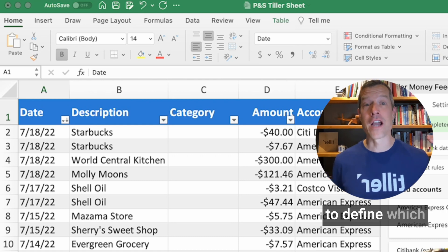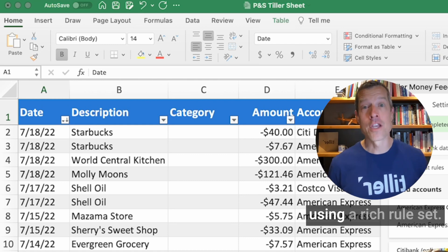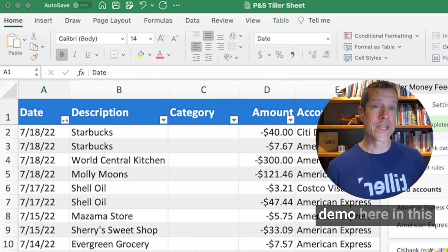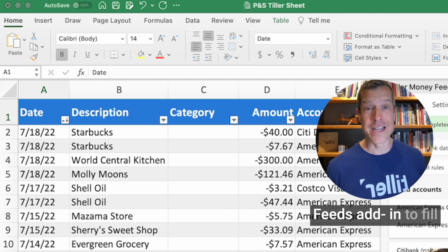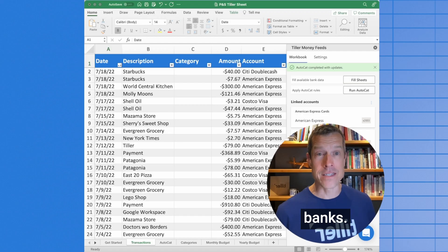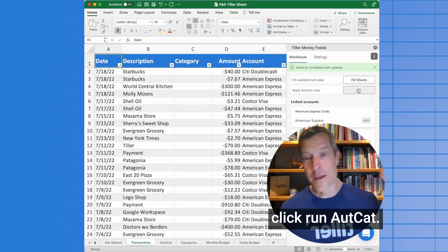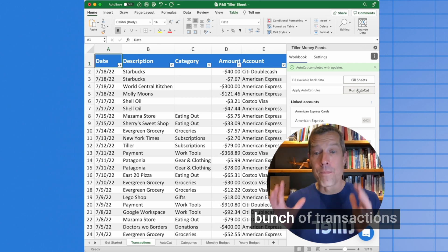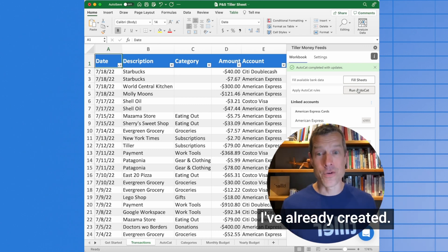AutoCat allows you to define which transactions get categorized and how, using a rich rule set. I'll give you a quick demo here in this Tiller sheet. I just used the Tiller Money Feeds add-in to fill my latest transaction data from all my banks. Now I'm going to click Run AutoCat — boom — and in a snap, it's applied categories to a bunch of transactions relevant to the rules I've already created.